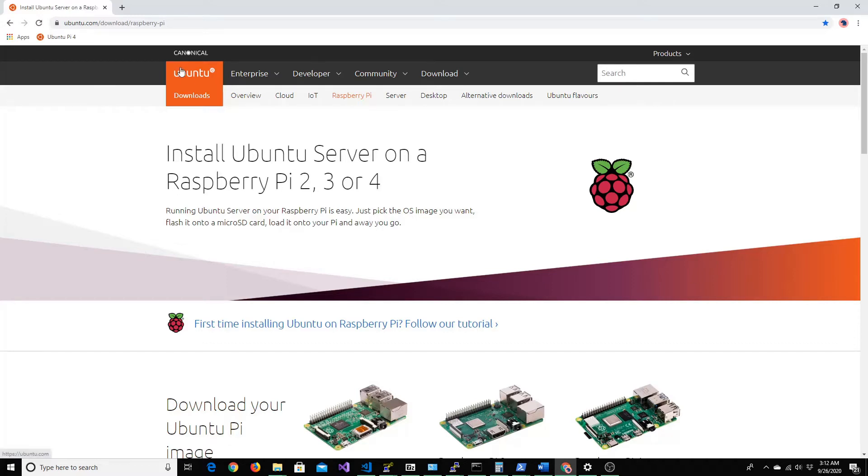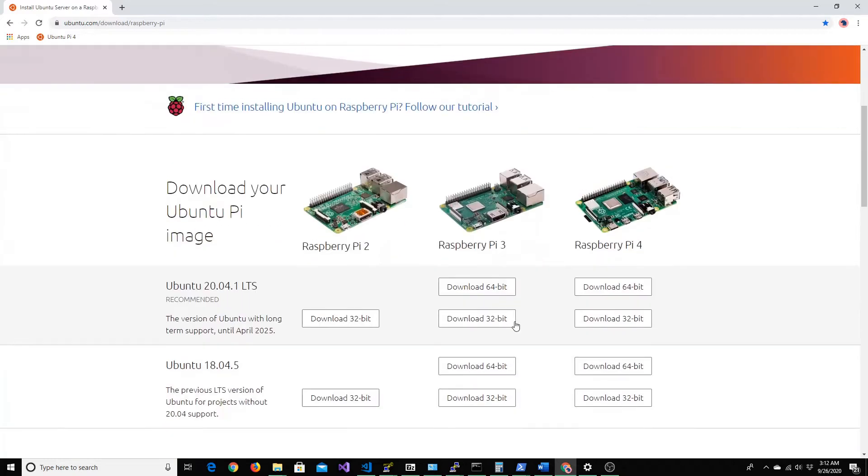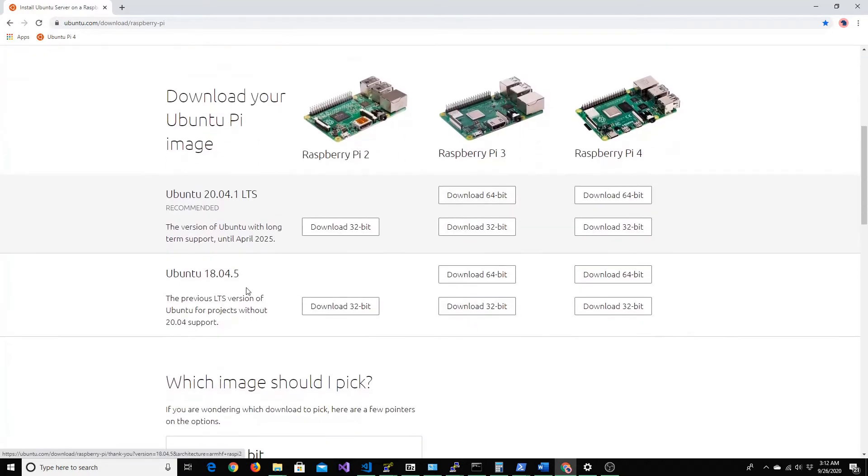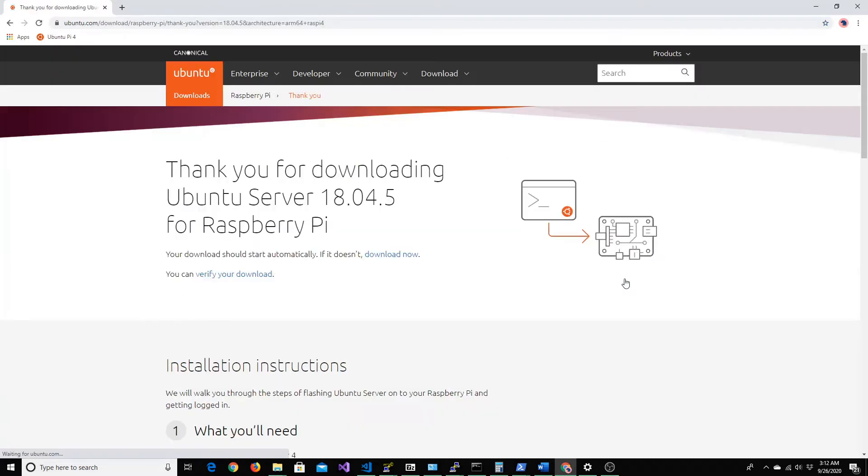You can go to ubuntu.com to download the Ubuntu server for Raspberry Pi. The one that I'm actually going to download now is Ubuntu 18.04. Let's click on it and wait for it to quickly download.